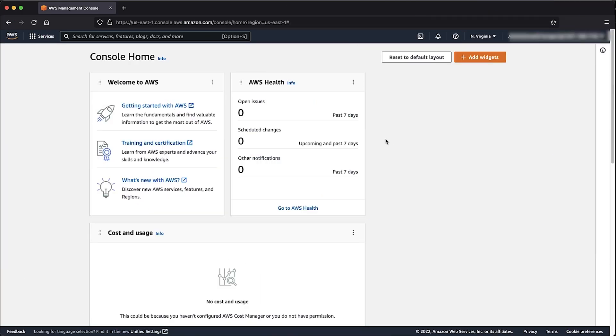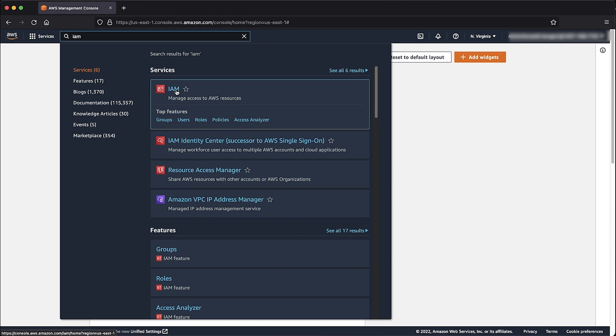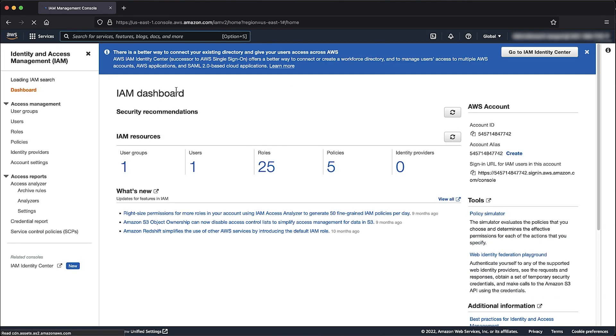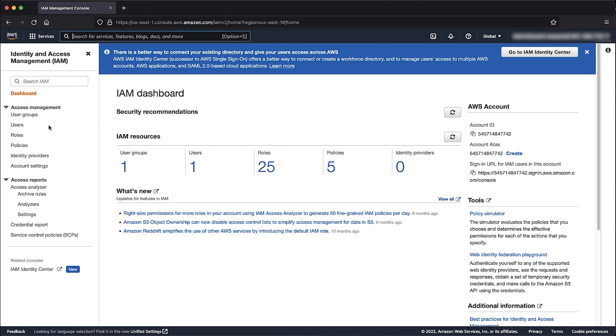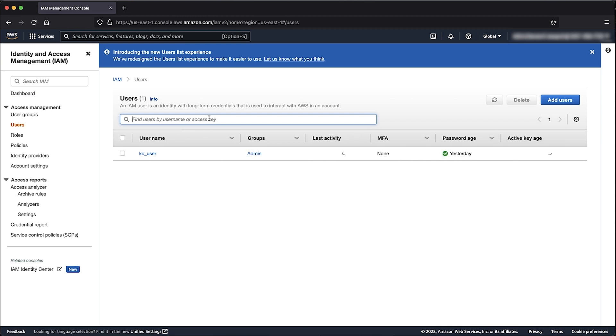After logging into the AWS Management Console, navigate to the AWS Identity and Access Management Console. Select Users. At the Users search bar, enter your username and then select it.